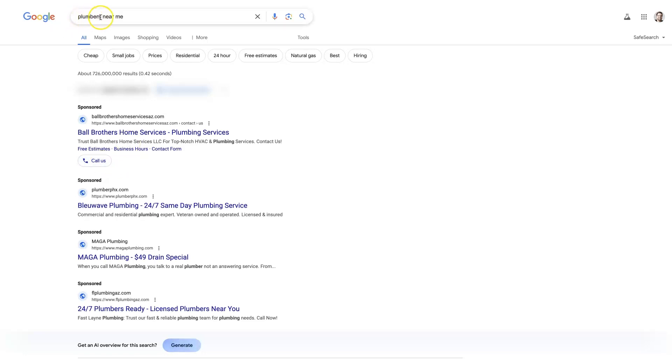I just did a quick search for an example here, Plumbers Near Me. You can see this first ad obviously has a call extension where we could just go ahead and click to call.